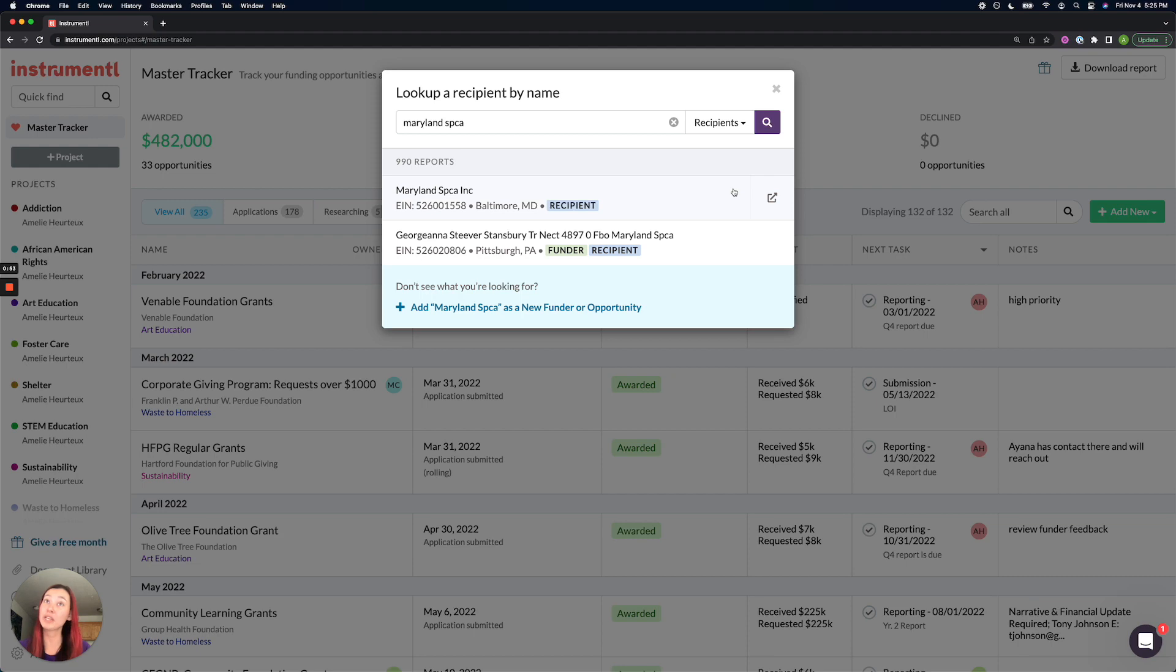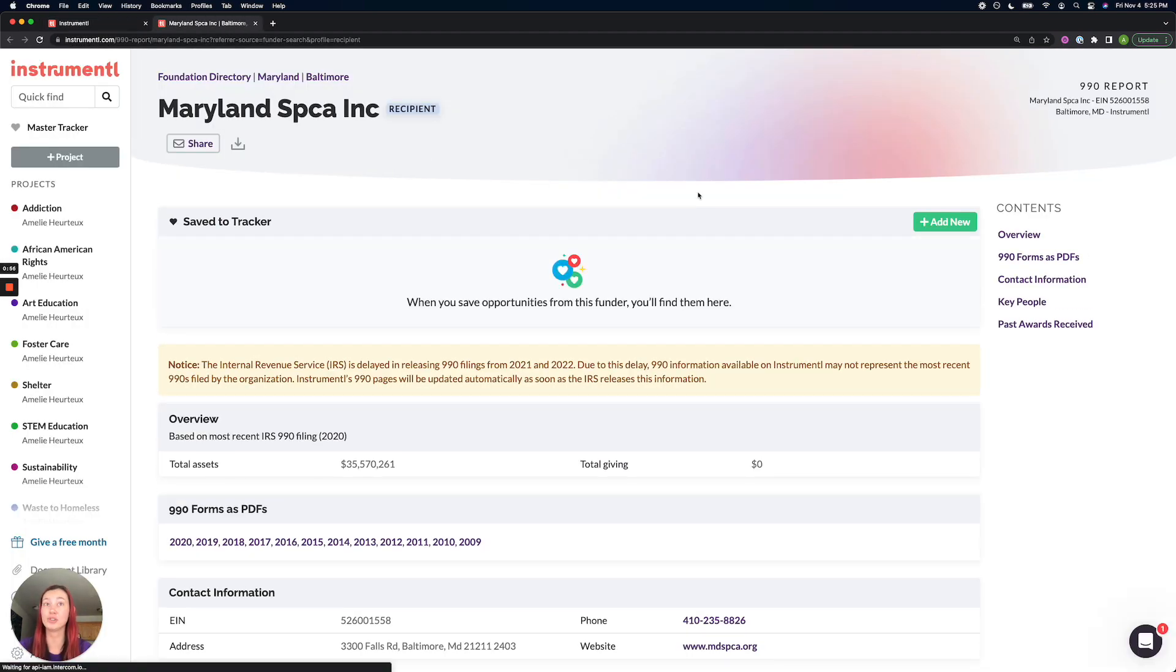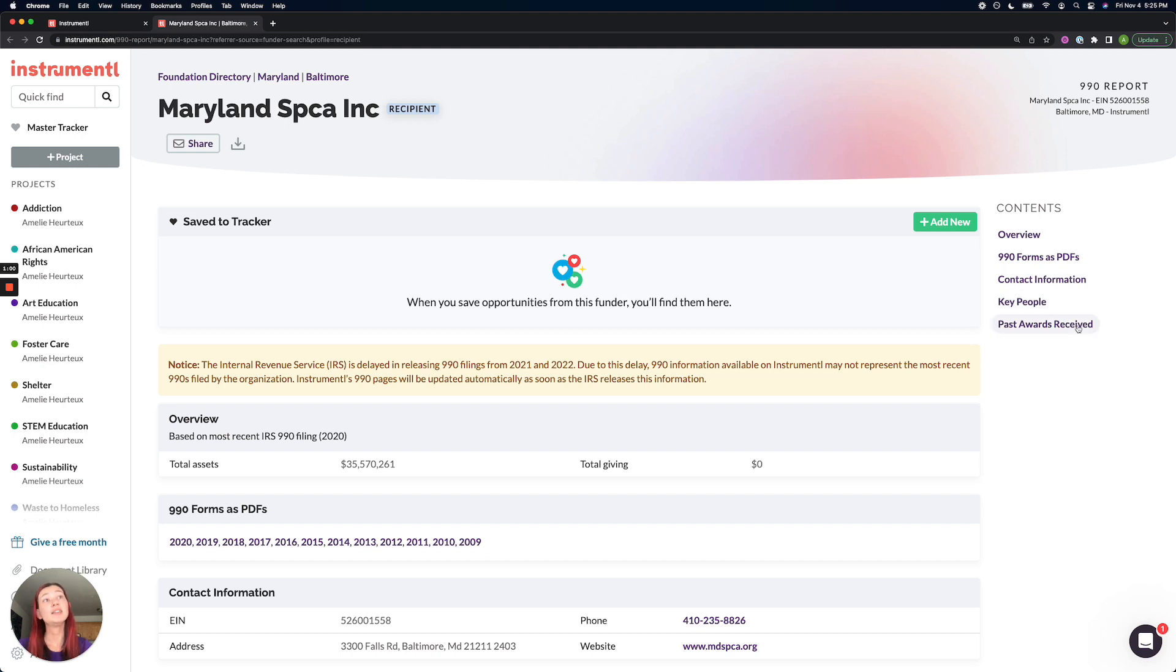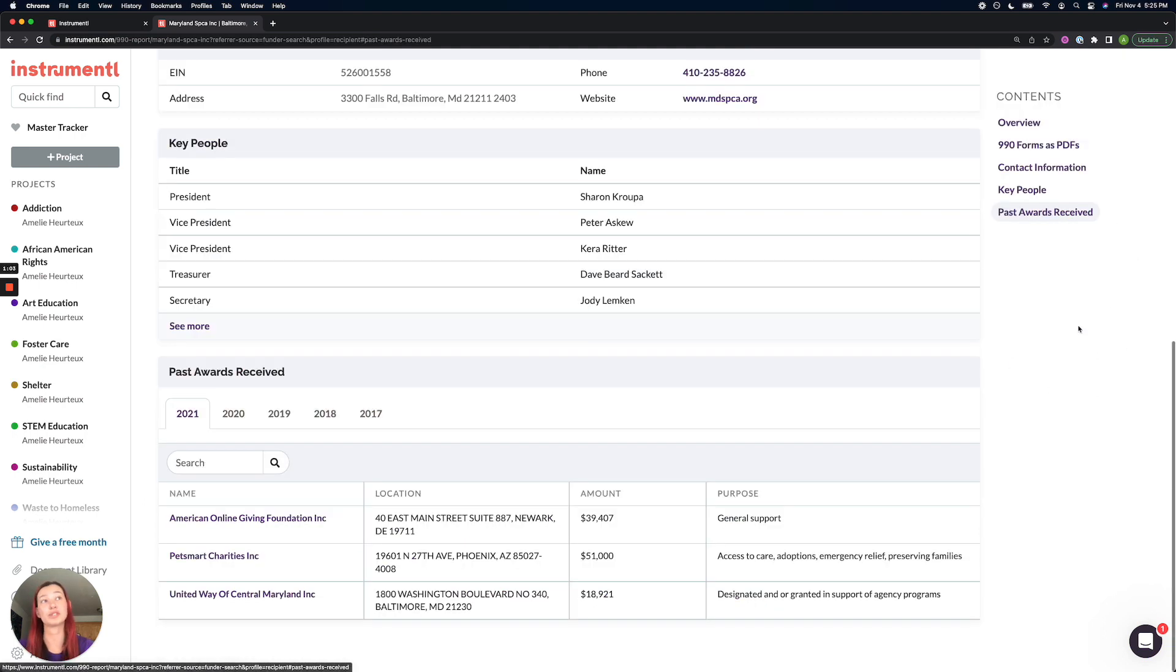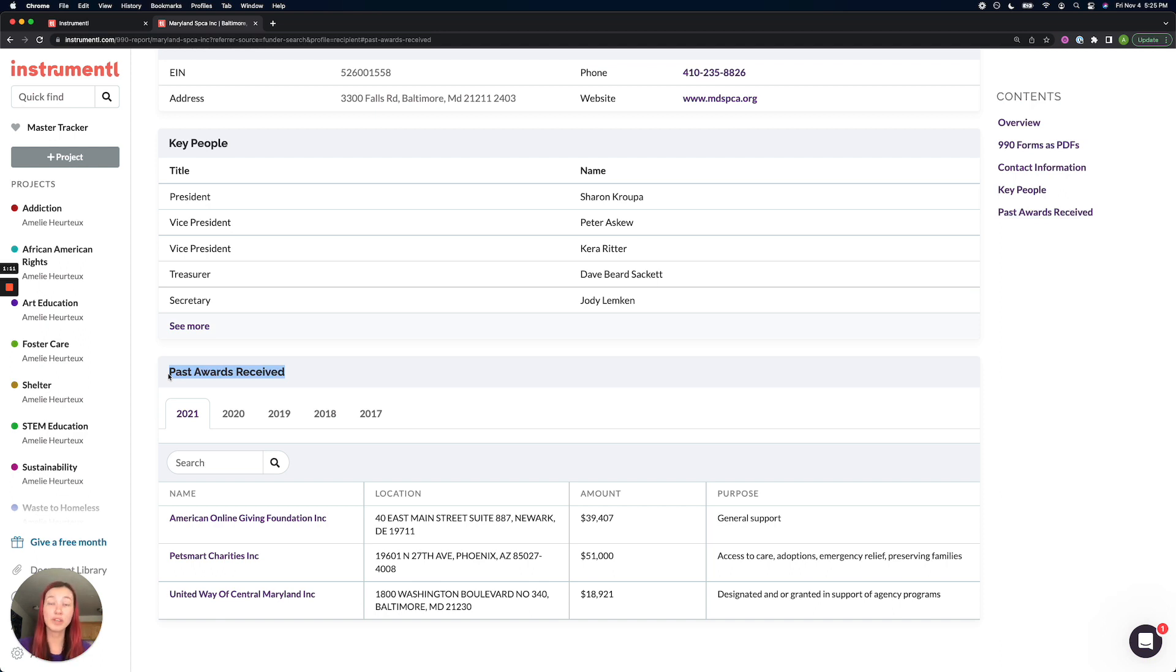From here, you click on the recipient profile that you want to dig into. And on the very right hand side, you'll see a table of contents. This is where you can jump down to Past Awards Received, and Past Awards Received is going to be the table that lists all the funders who have given to this nonprofit.